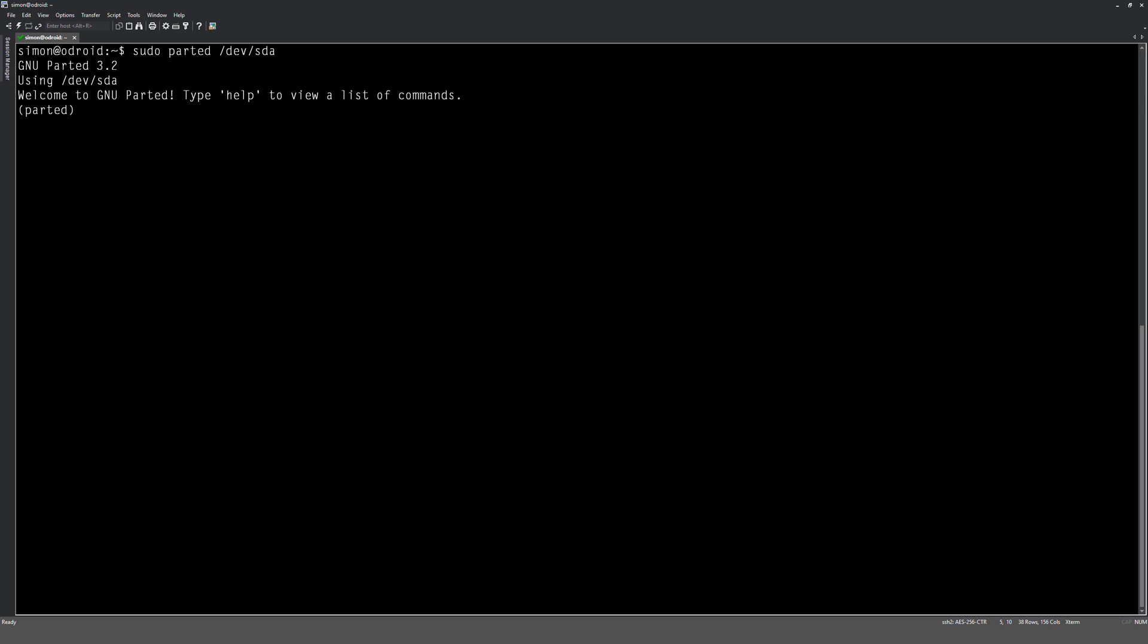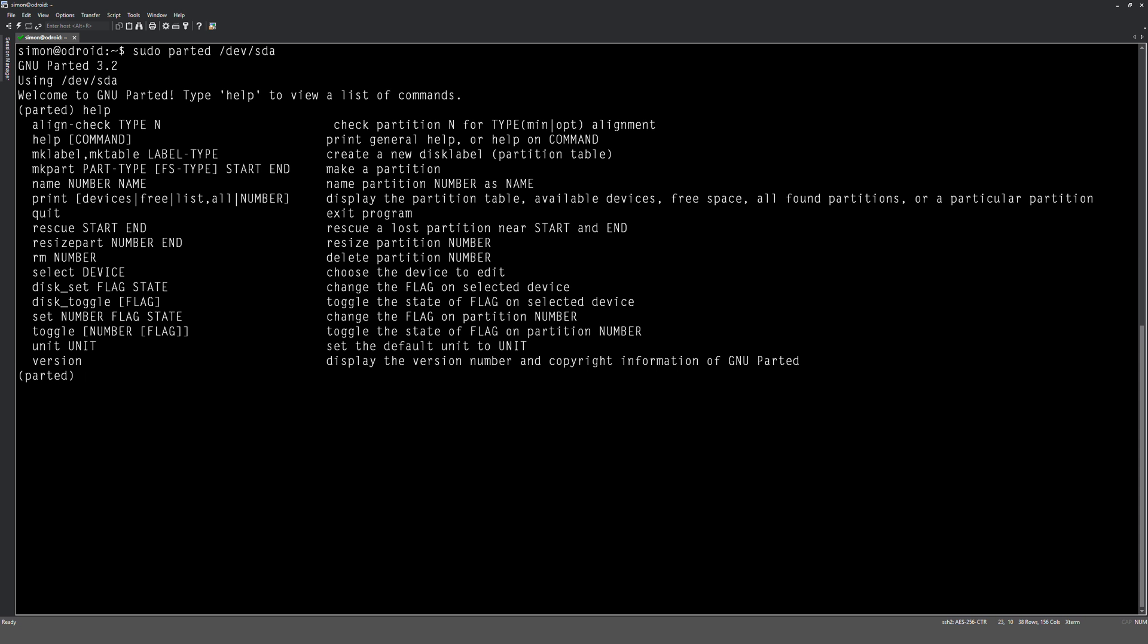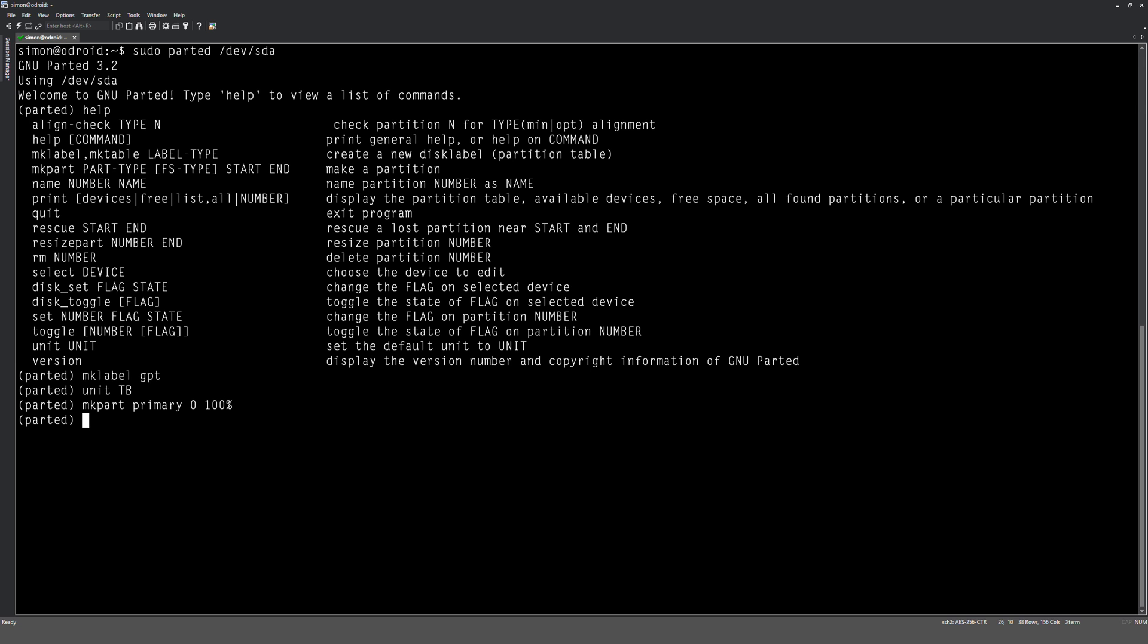You could type help if you want and you can see the list of commands, but we're not going to do that. First thing we want to do is make a label GPT, so we type that: mklabel space gpt, enter on it. Then we want to say unit capital T capital B for terabytes. Okay, and finally we'll do mkpart space primary 0 100 percent.